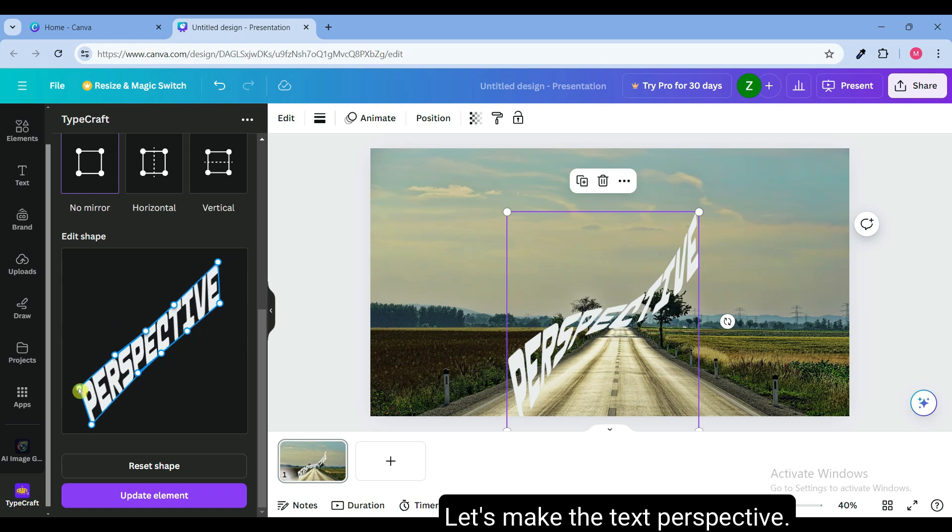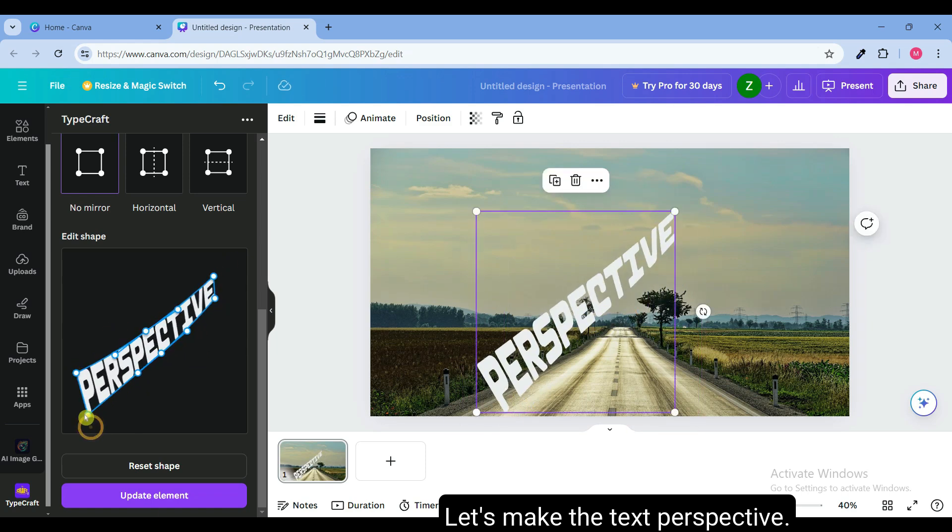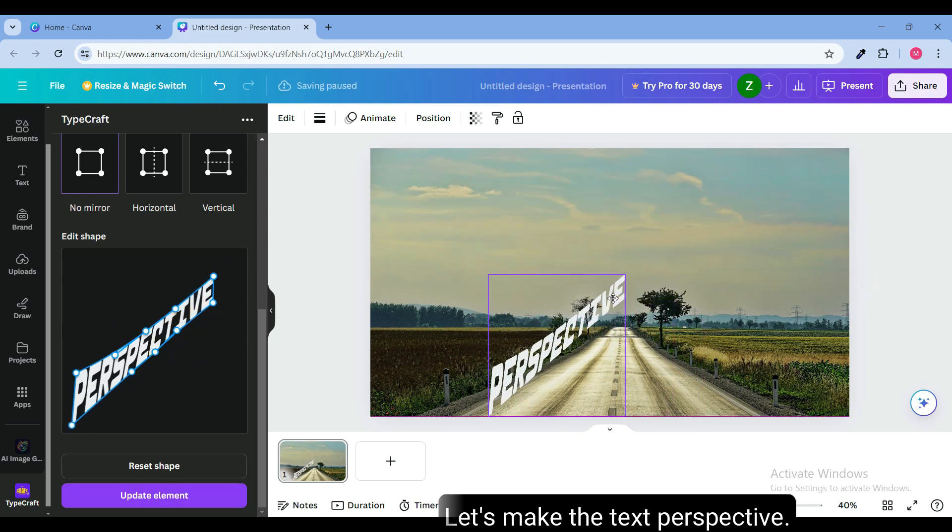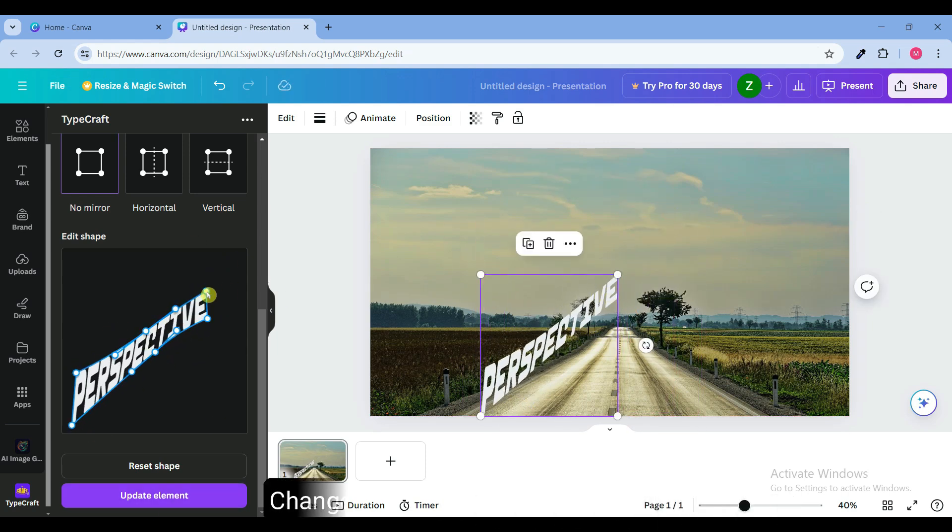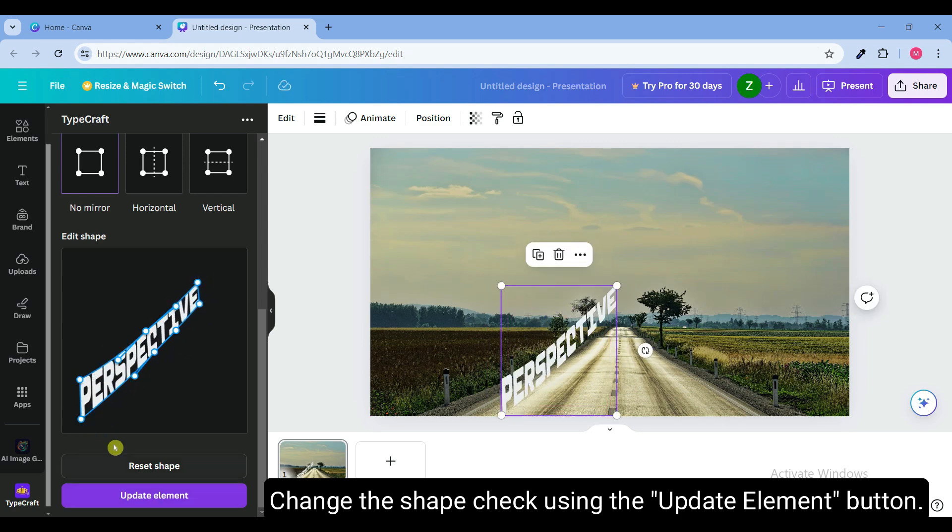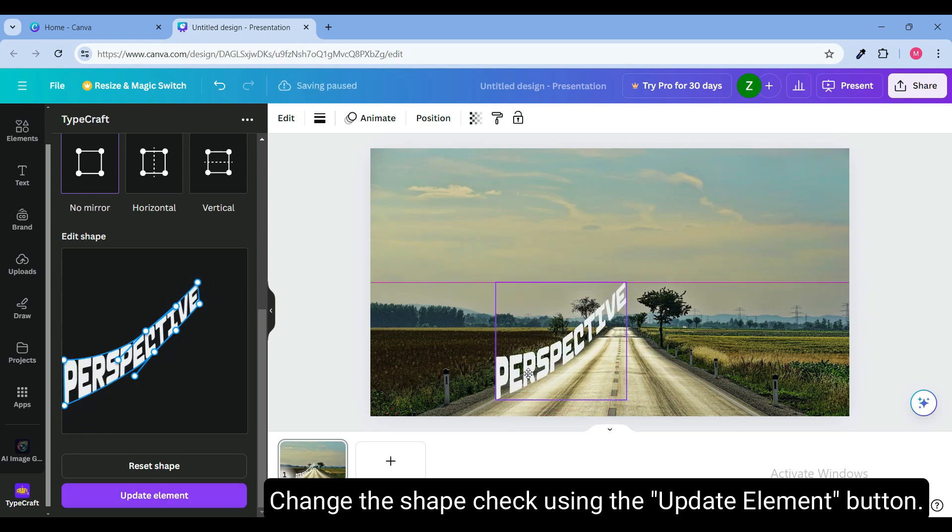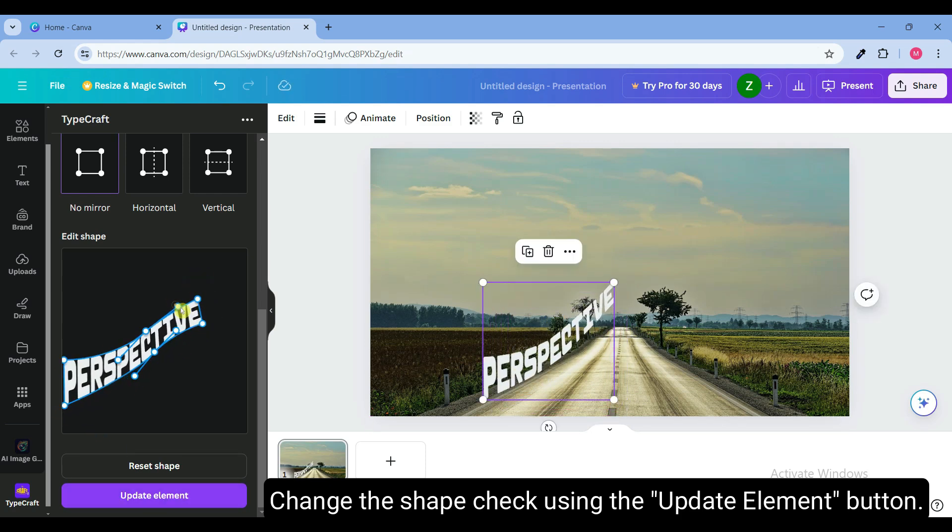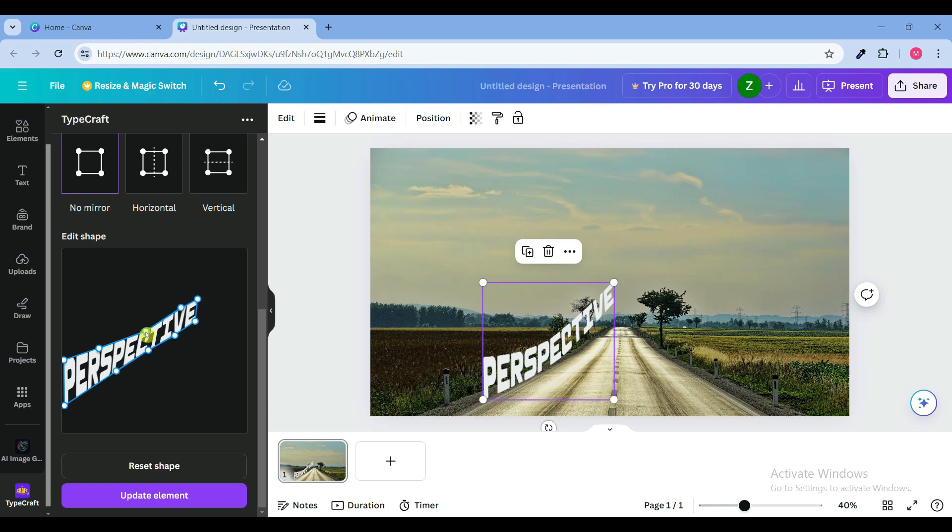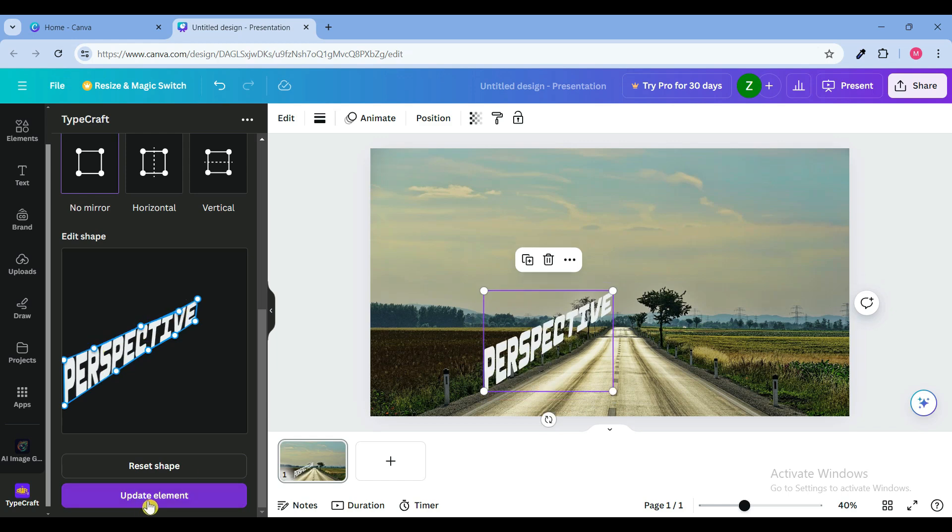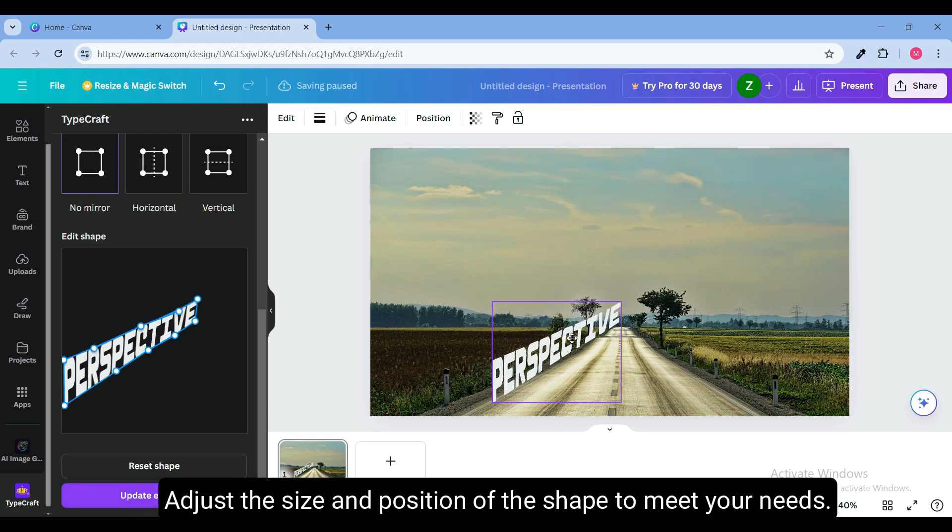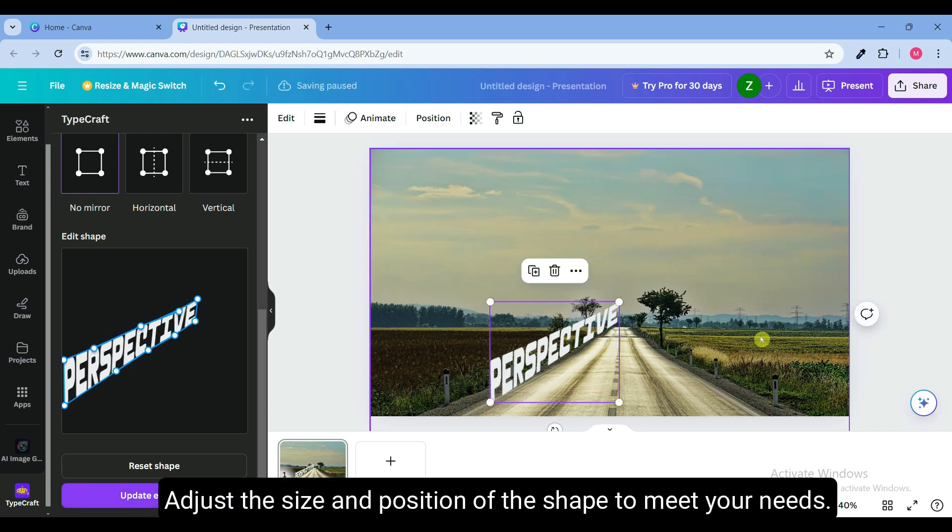Let's make the text perspective. Change the shape and check using the update element button. Adjust the size and position of the shape to meet your needs.